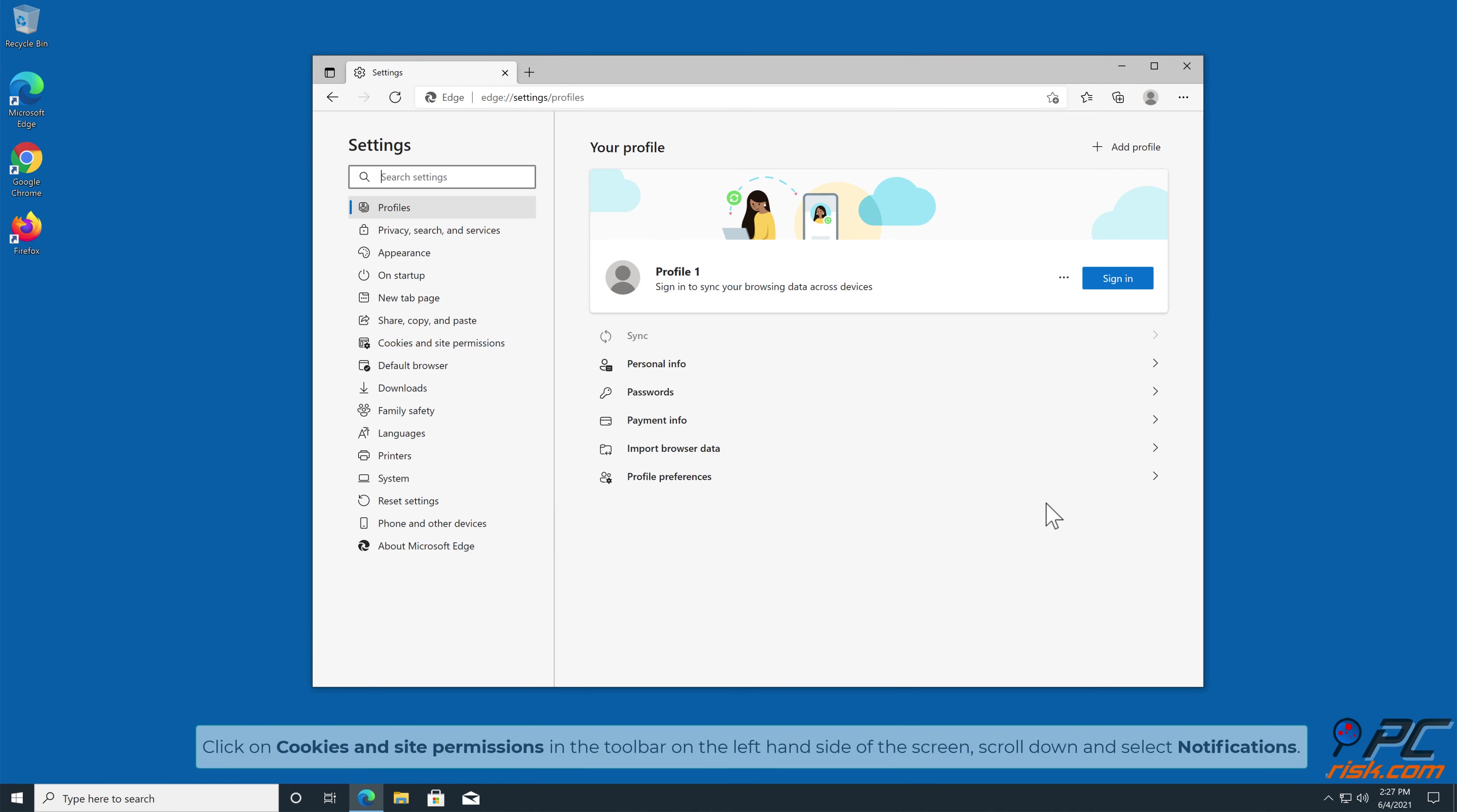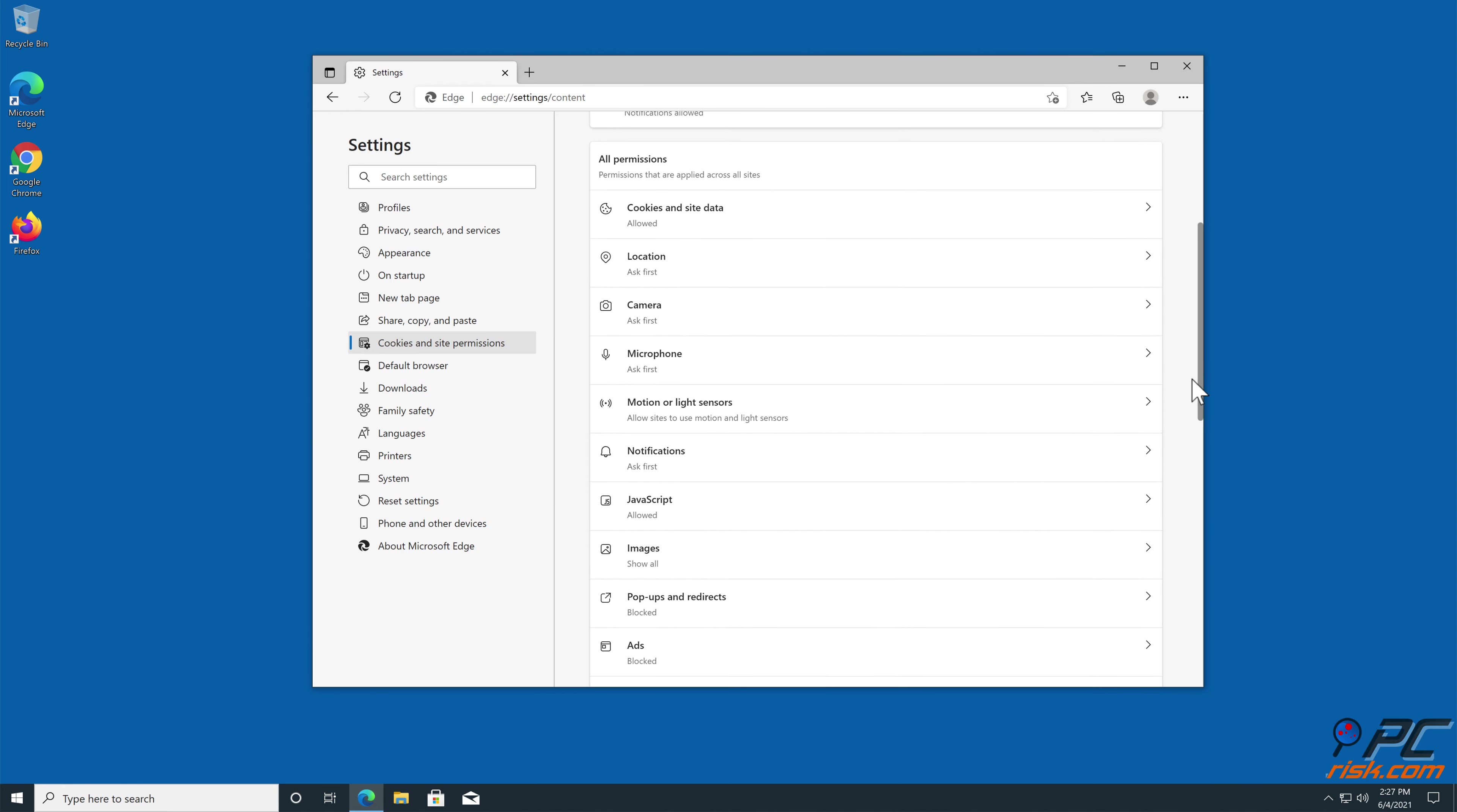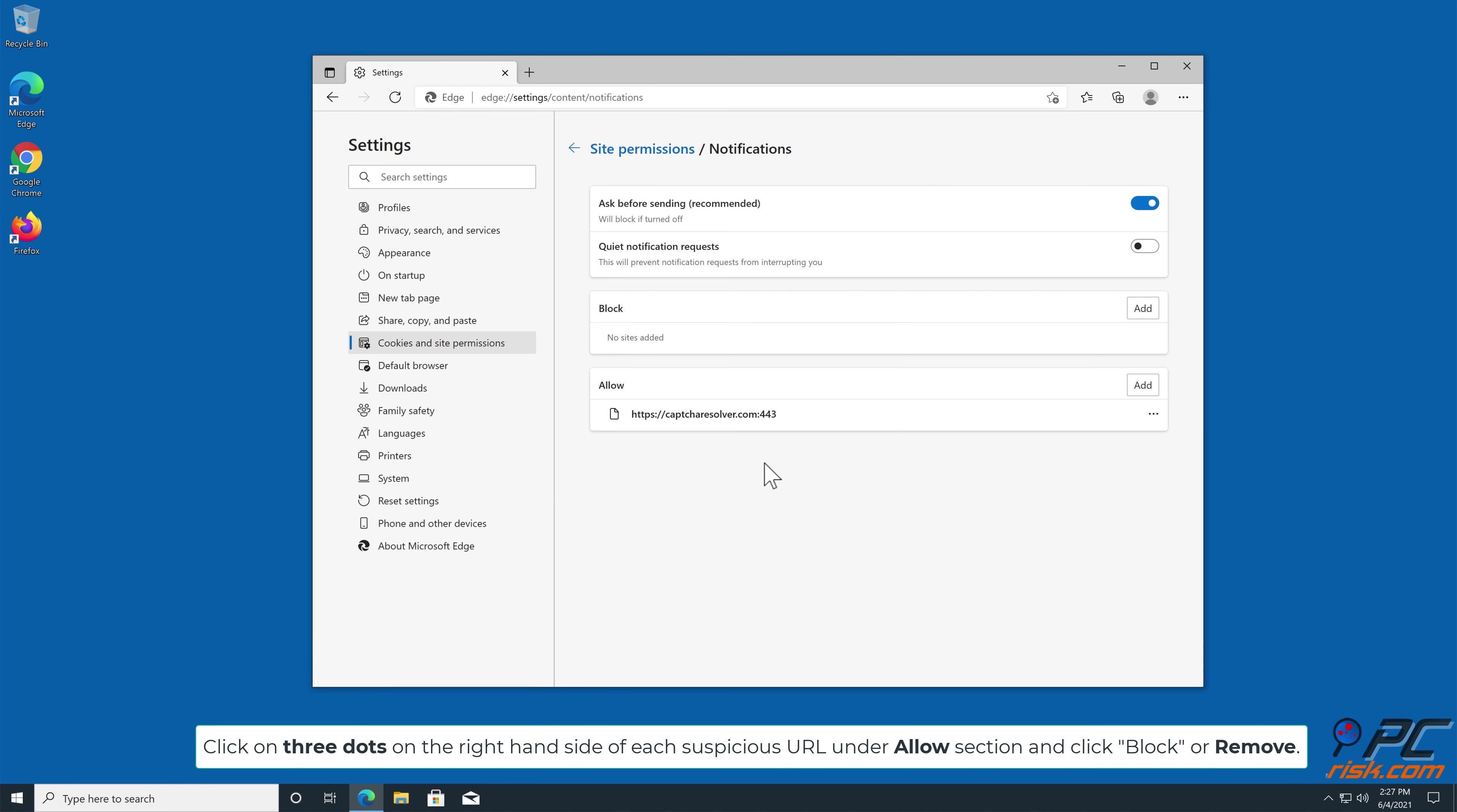Click on Cookies and Site Permissions in the toolbar on the left-hand side of the screen. Scroll down and select Notifications. Click on three dots on the right-hand side of each suspicious URL under Allow section, and click Block or Remove.